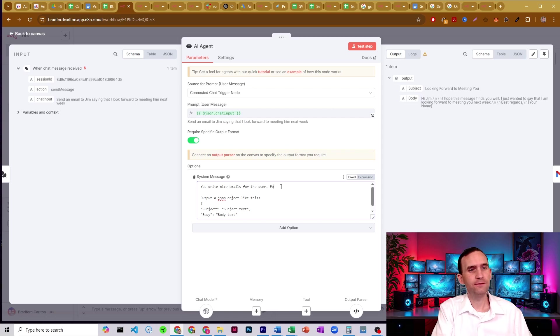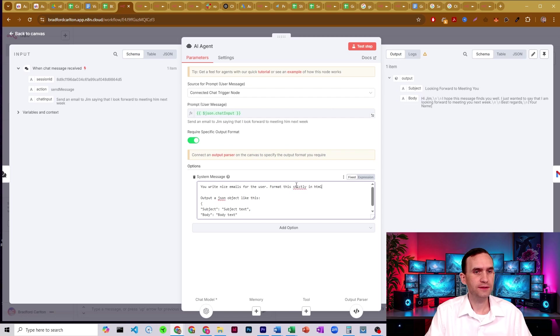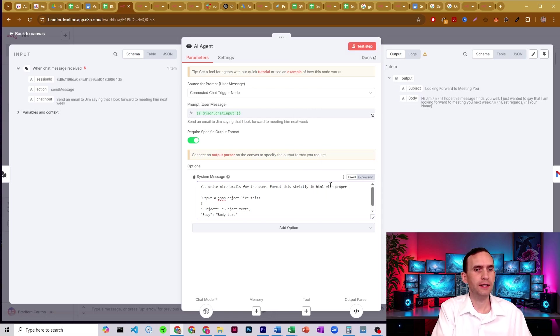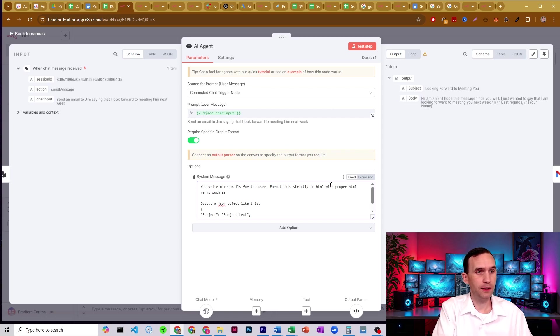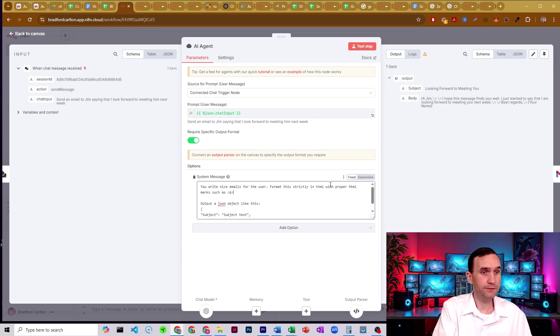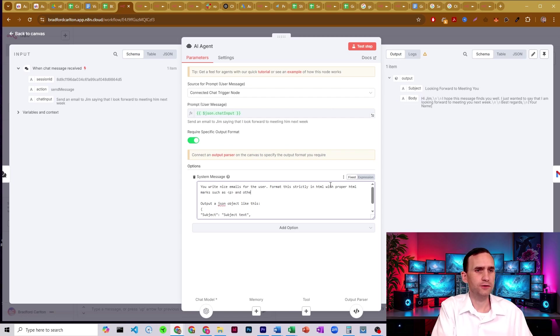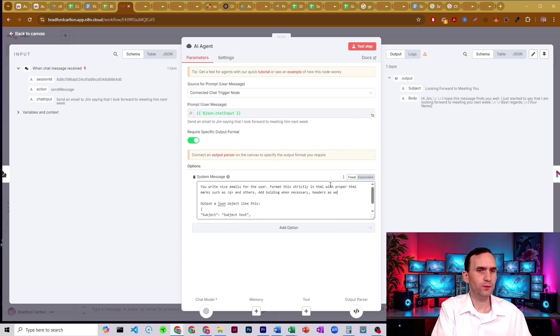So we're going to say format this strictly in HTML, strictly in HTML, with proper HTML marks, such as paragraph, and others. Add bolding when necessary headers as well.